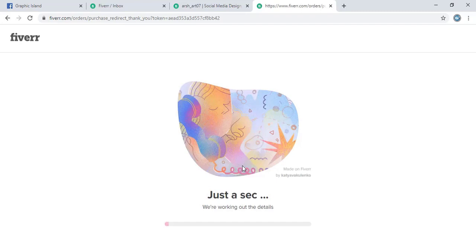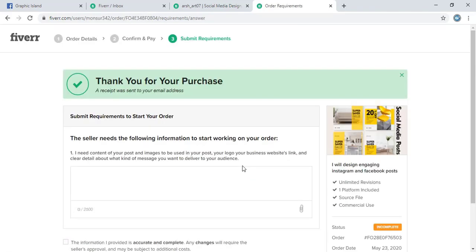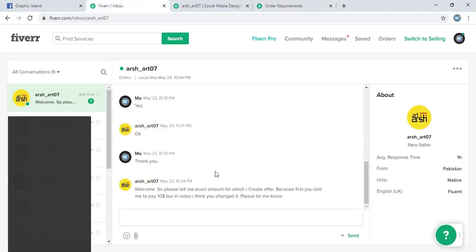So transaction is in progress now. Successfully I put my order.